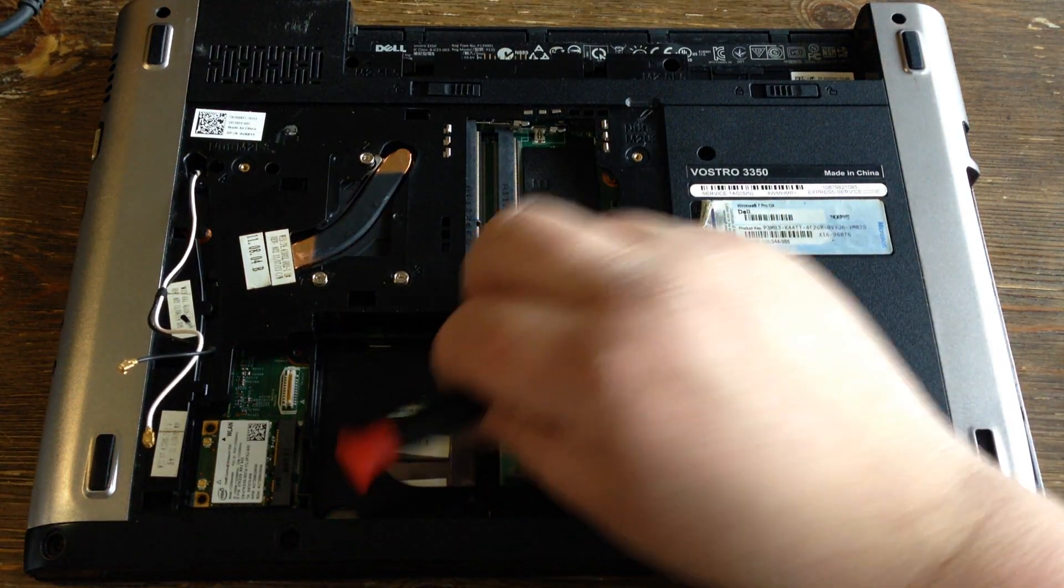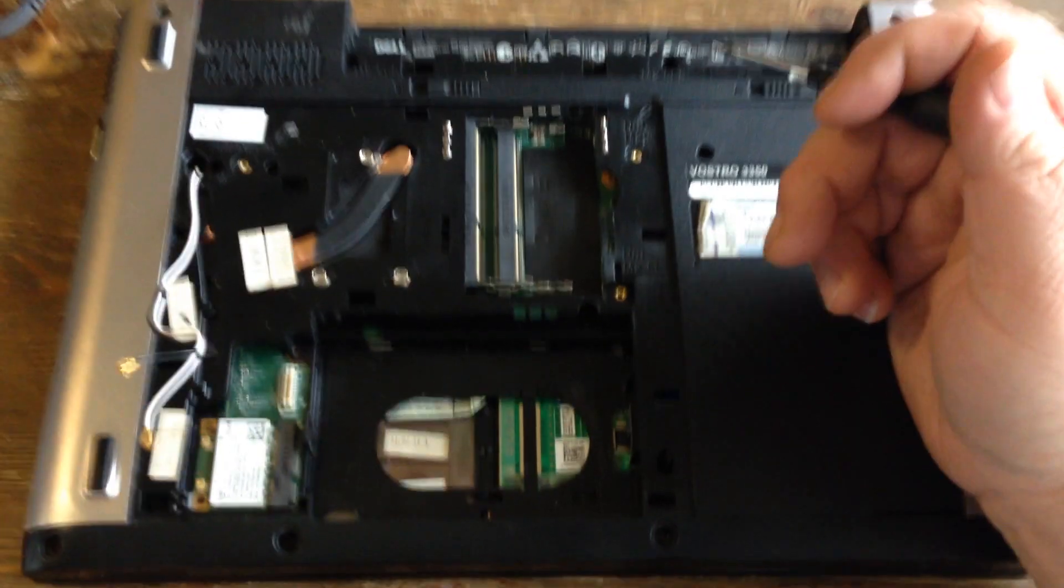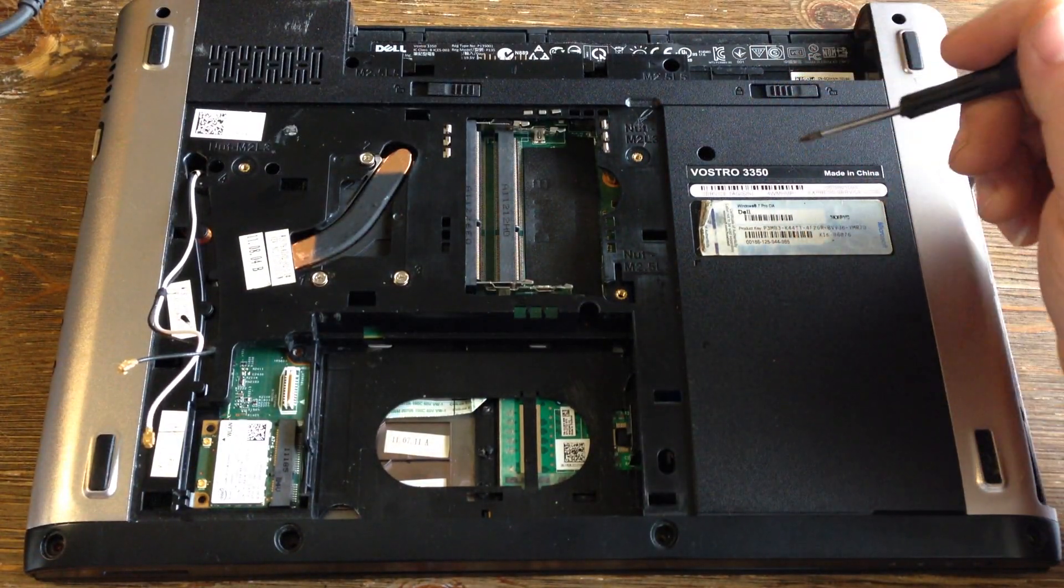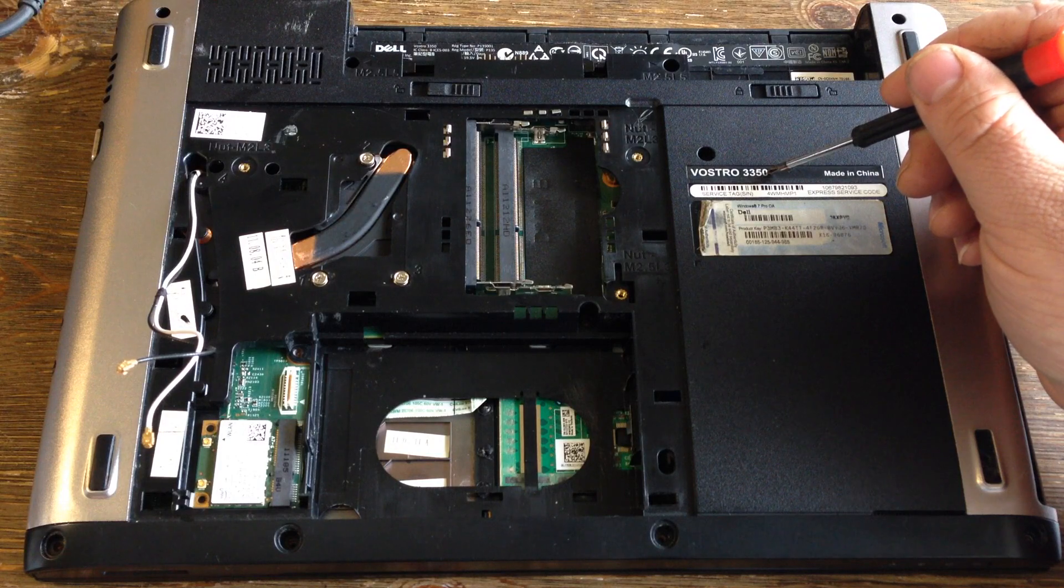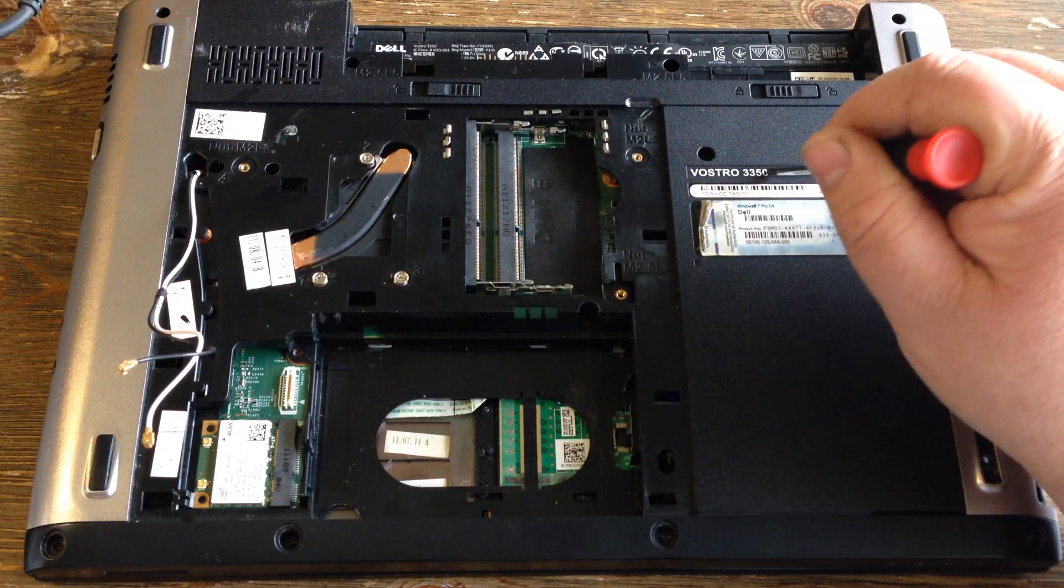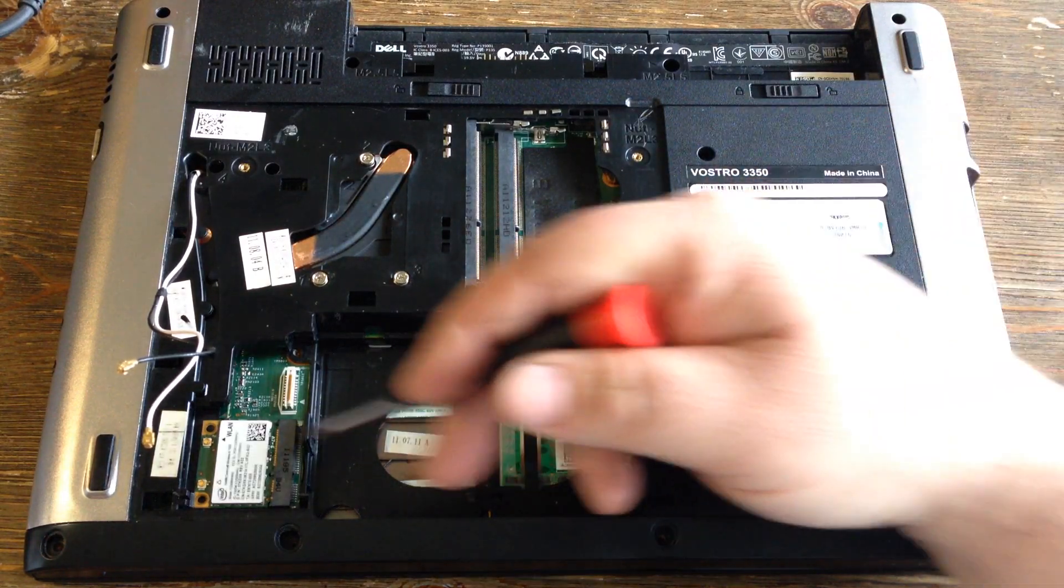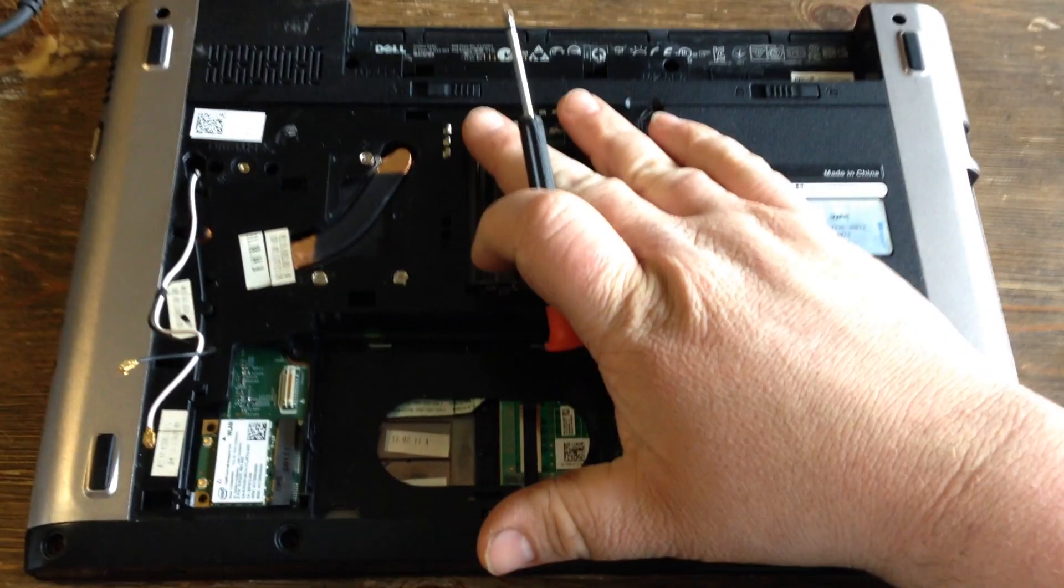I'll show you how to remove the LCD from a Dell Vostro 3350 laptop. Take this plastic cover off.